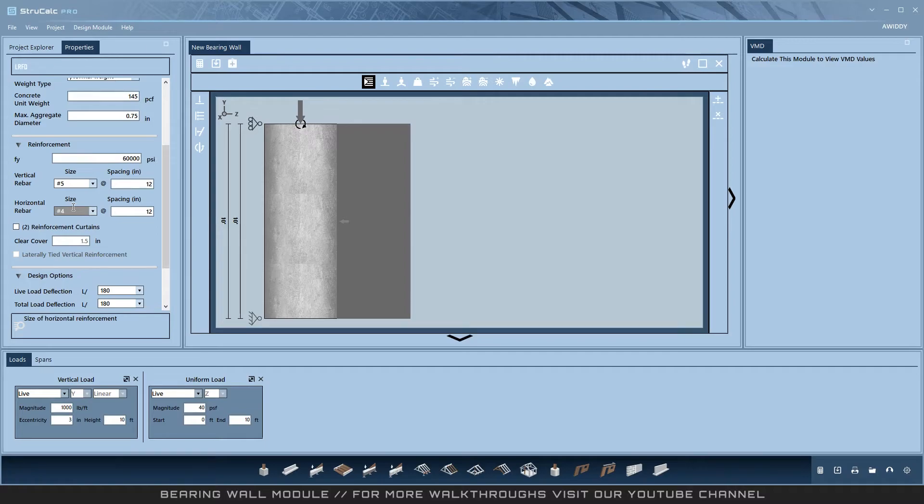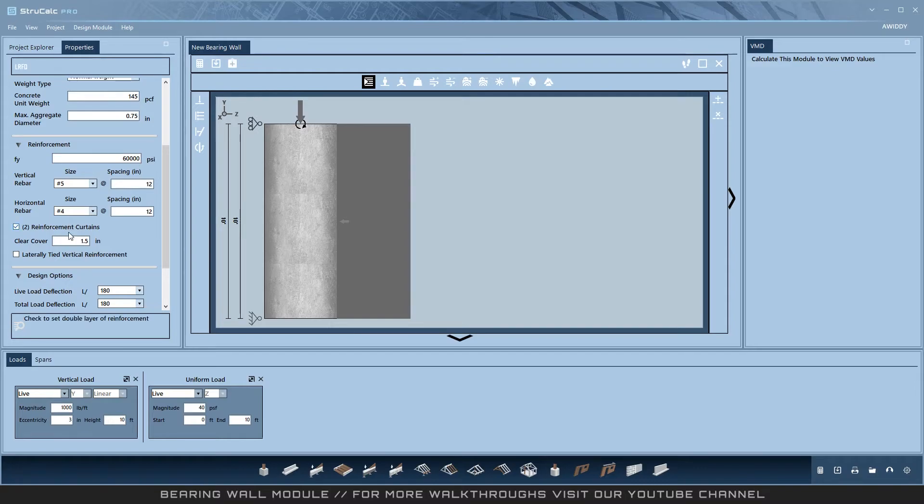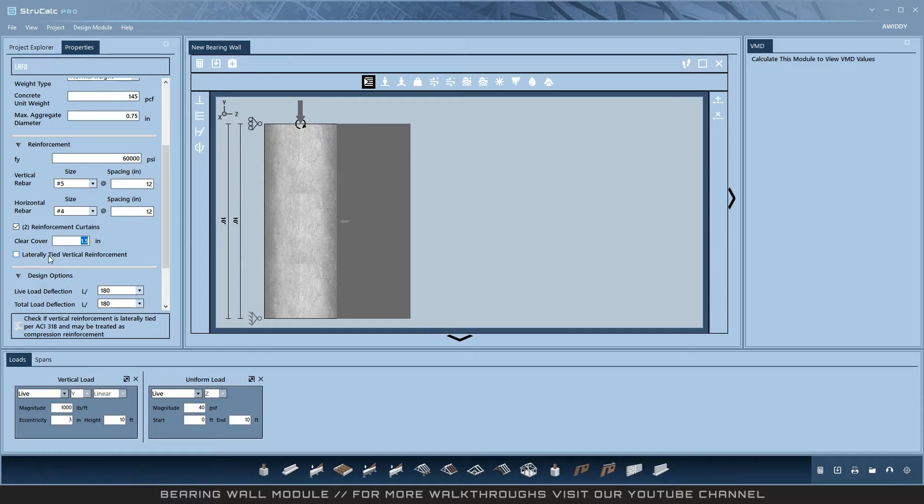Next, select if you would like to double your reinforcement curtains, and if you do, you can set the distance that you want a clear cover. You can also check the laterally tied vertical reinforcement per ACI 318, which ties the vertical reinforcement to the lateral and treats it as a compressive reinforcement.